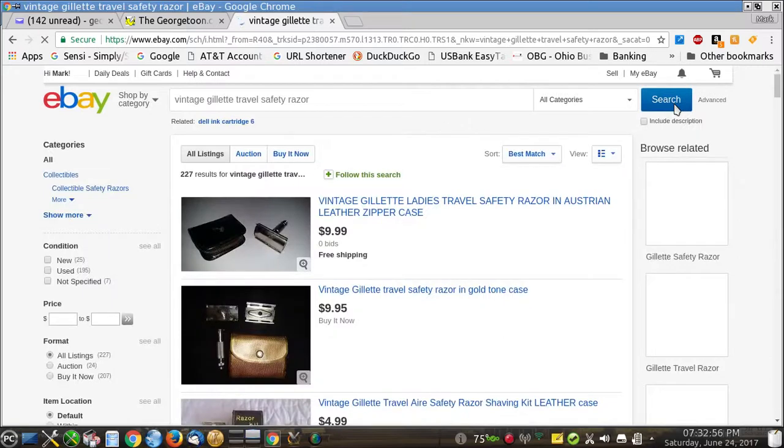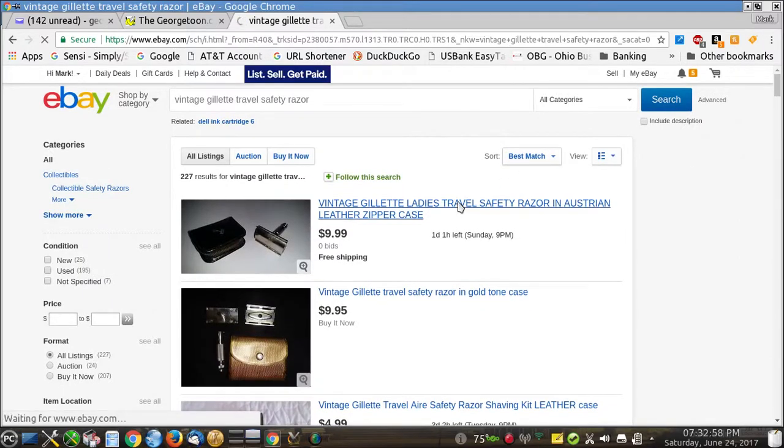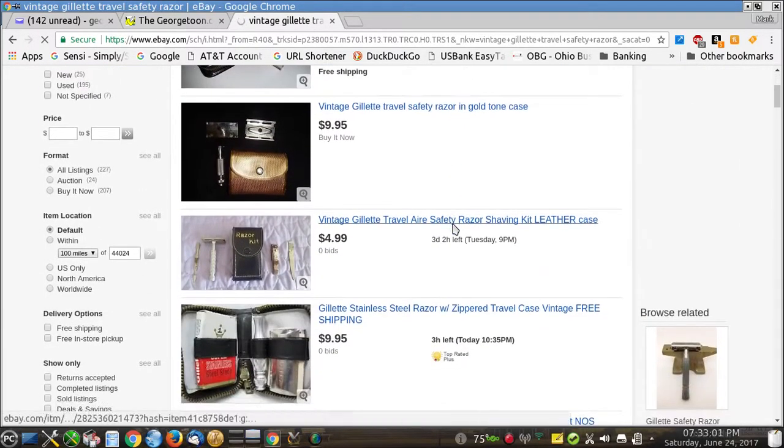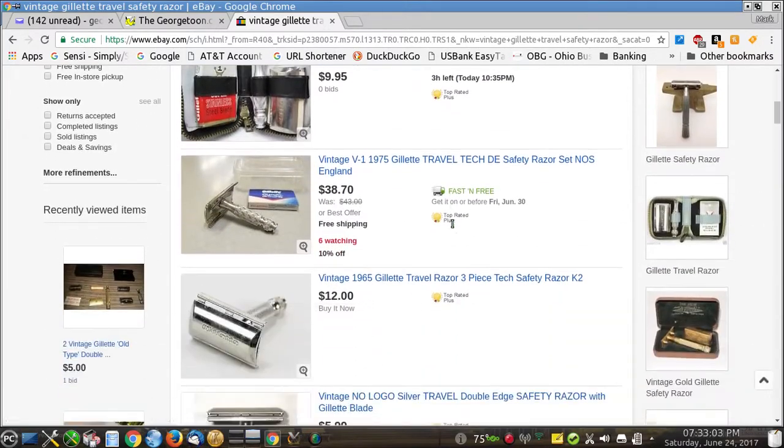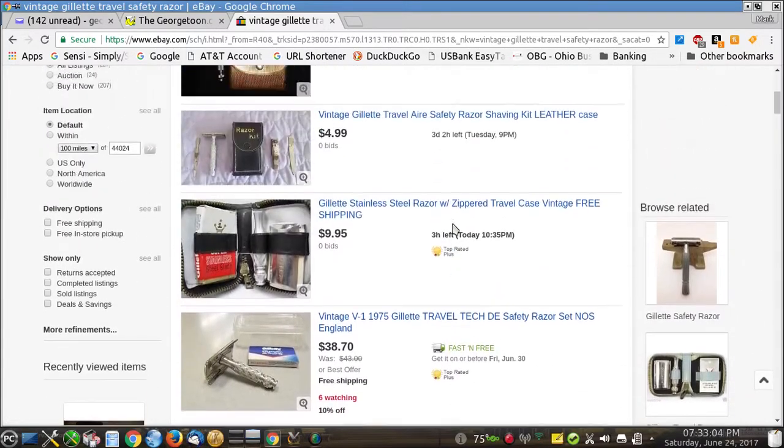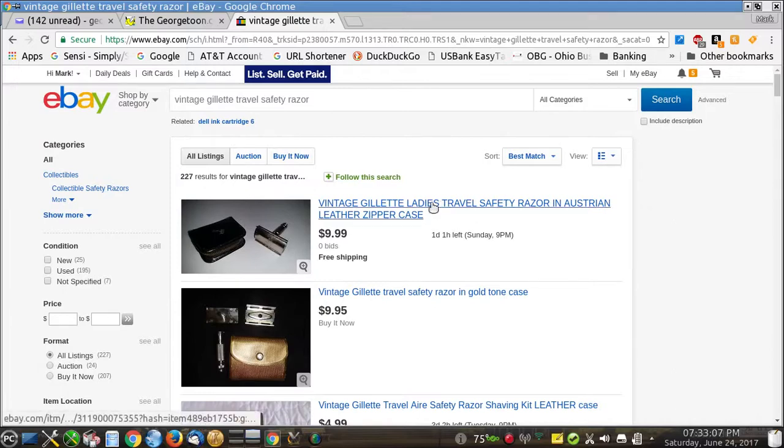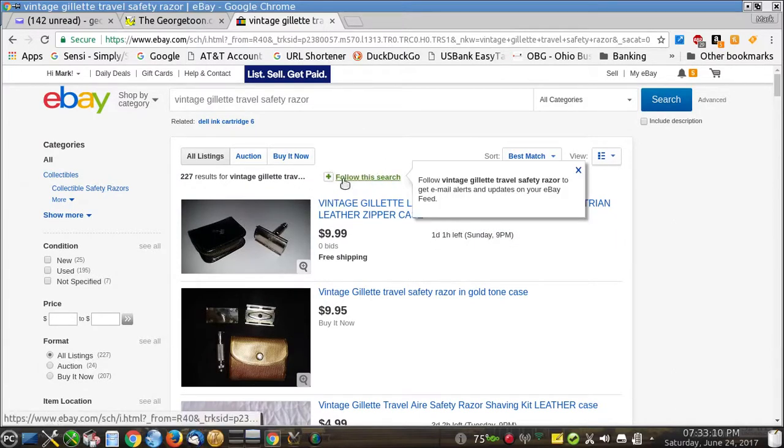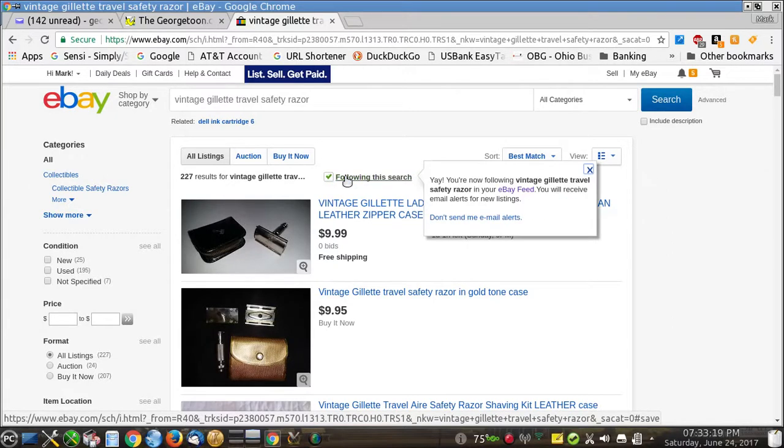Now all the results come up under those keywords. And it's just a matter of searching each time for all of these items. So in order to do that, all you have to do is follow this search. So click here, follow vintage Gillette safety razors to get email alerts and updates on your eBay feed. Yes, that's what I'm going to do. So I'm going to click on that.